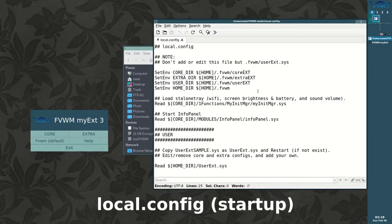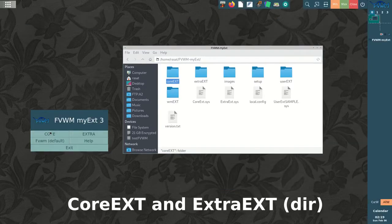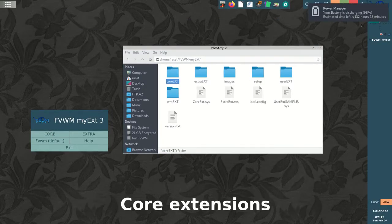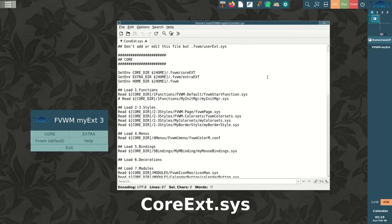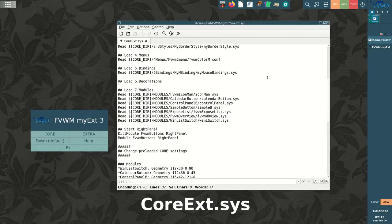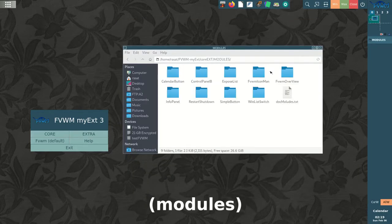There are 55 extensions in two folders: core and extra. The configs are loaded by simple read commands, in the same sequence as the default FVWM functions, styles, menus, bindings, decorations and modules.